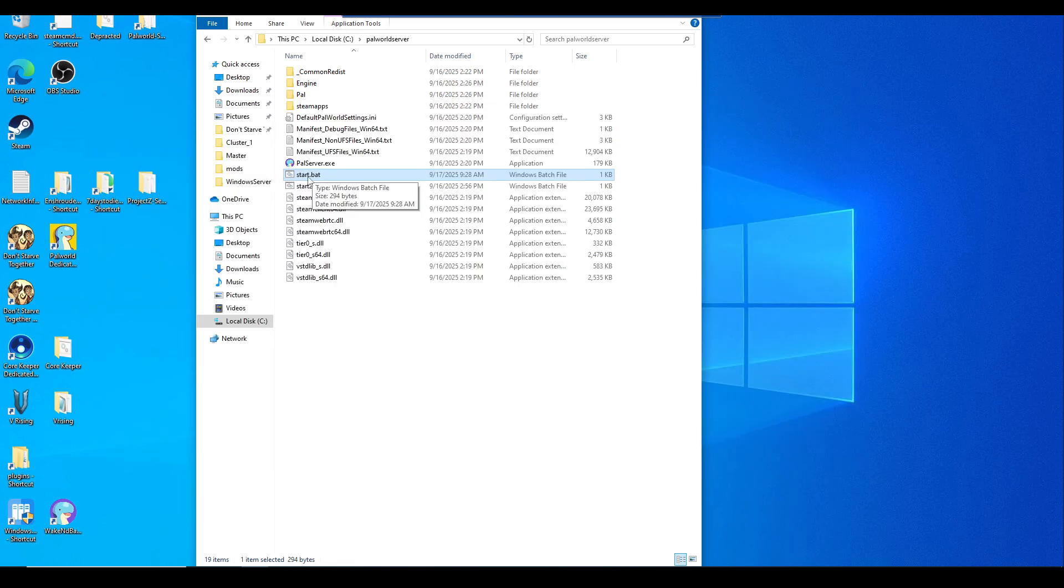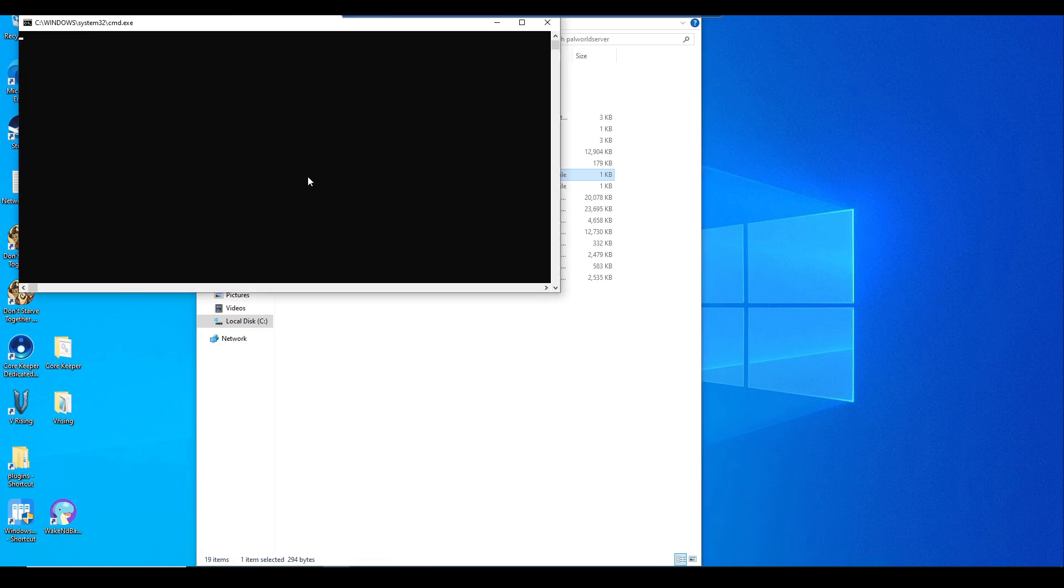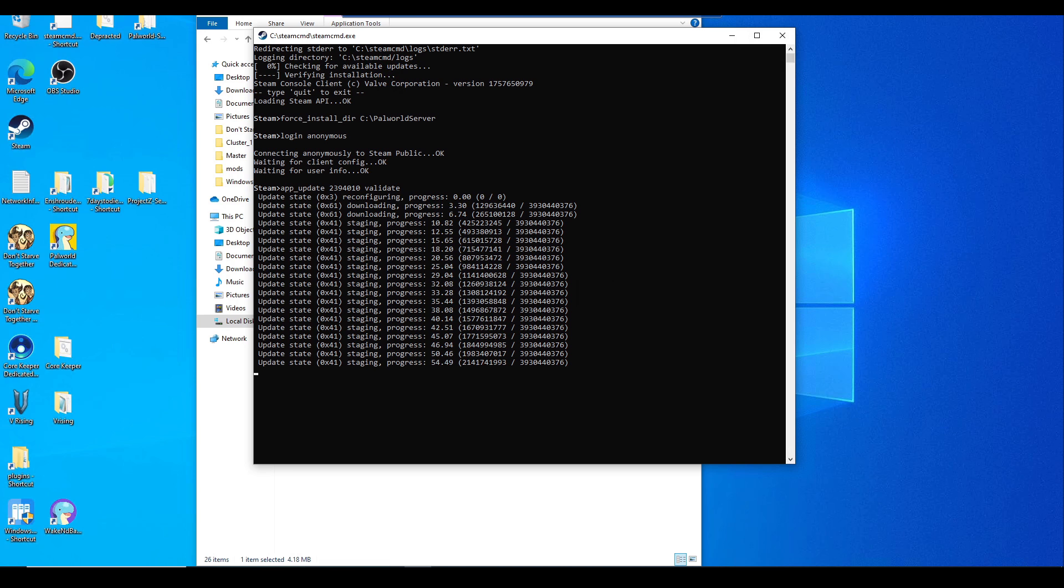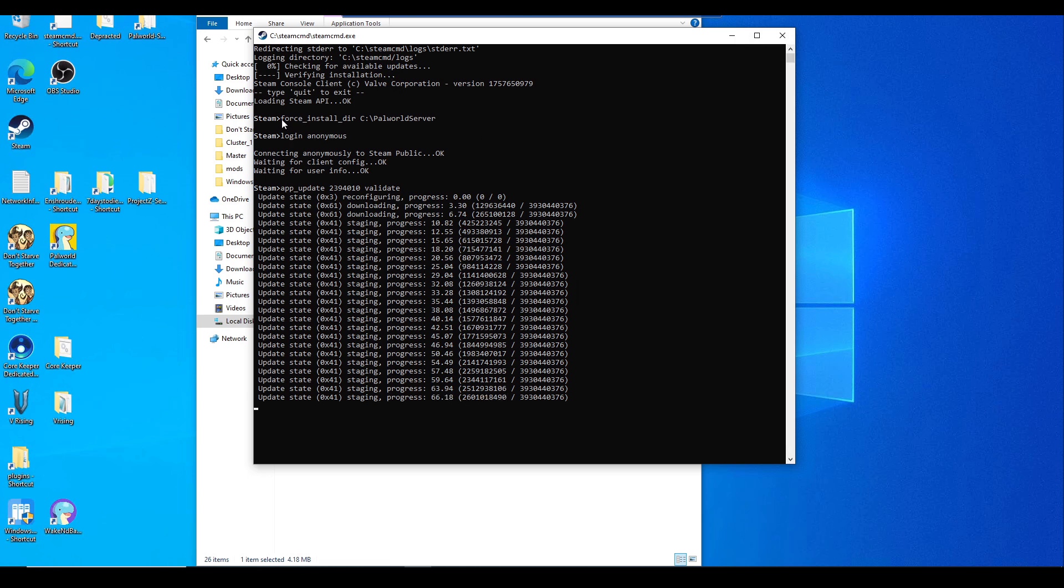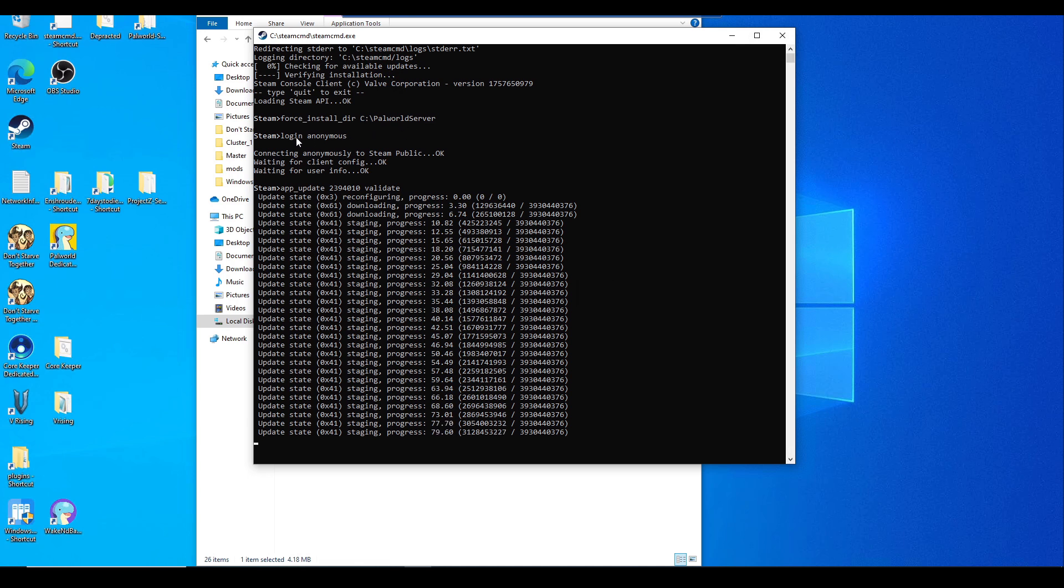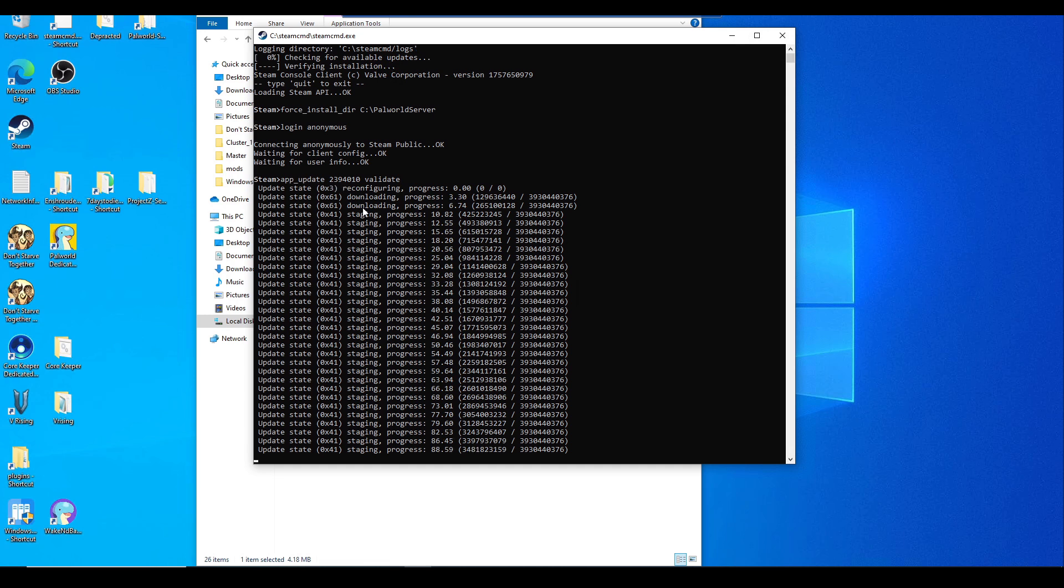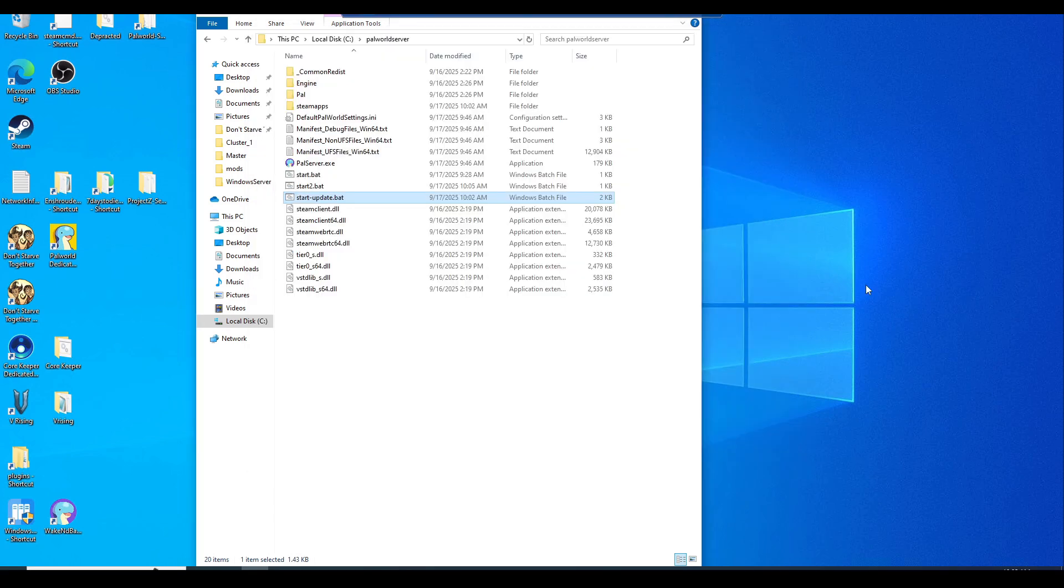Now we'll just launch the batch file. Let's double click into it. For some reason, the batch file that I created did not update the server as I expected it to. So in order to manually do the update, I just ran the same command in the beginning: force_install_dir C:\PalworldServer, login anonymous, and app_update 2394010 validate. Now it's updating properly on the same folder.